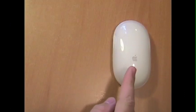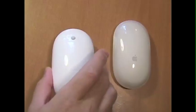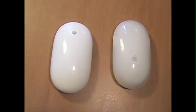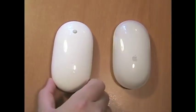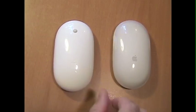Now this here is my old wireless mouse and this here is the new wireless Mighty Mouse. As you can see they're about the same size.